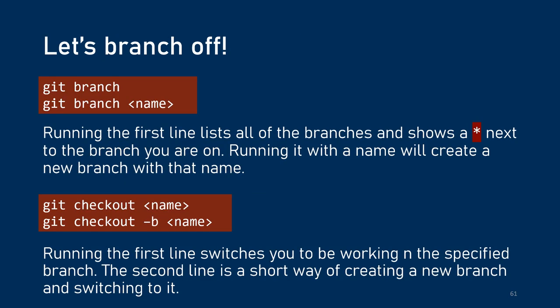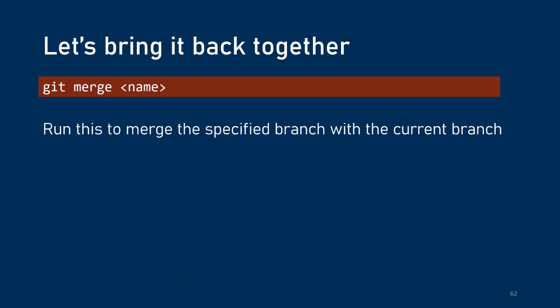So in order to create a branch, you can use git branch and specify the name. You can also use git checkout, which is a command for just switching to a specified branch. If you use the dash B option, it allows you to both create a new branch and switch git to track that branch simultaneously. Now let's say you've made a few commits there. Now we're going to git merge and bring it back together. And specifically, you are going to be merging the branch you specify in the command into your current branch.